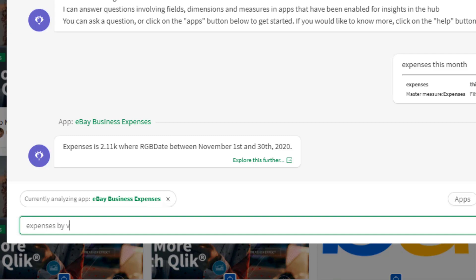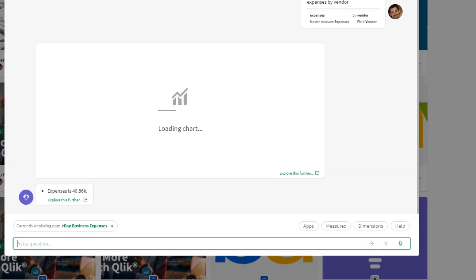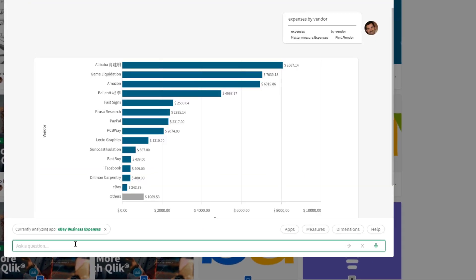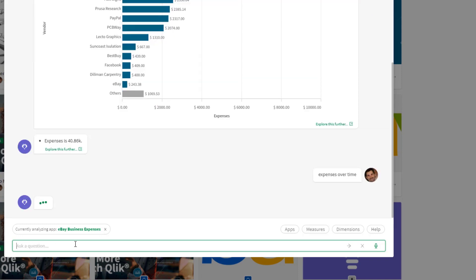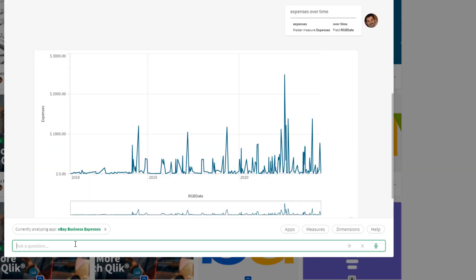Just ask your question and the Insight Advisor understands your intent, responding with narrative insights, auto-generated charts, observations, and more.